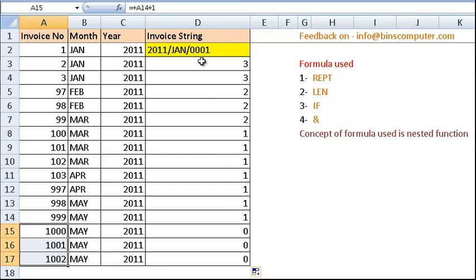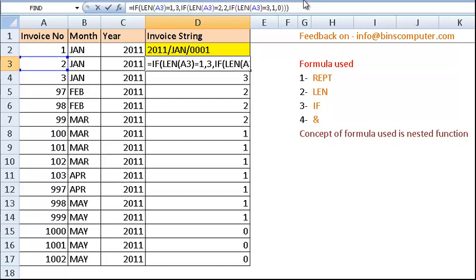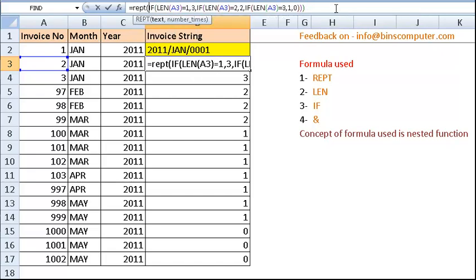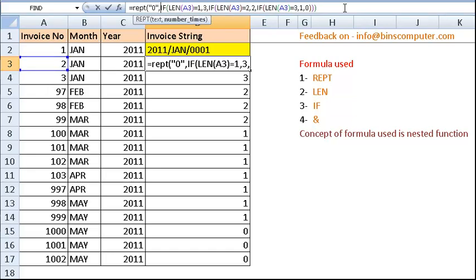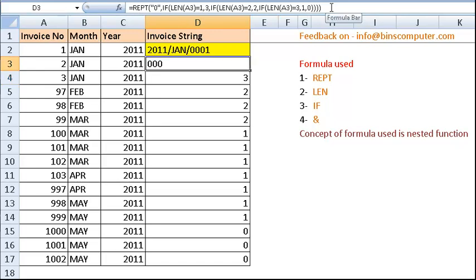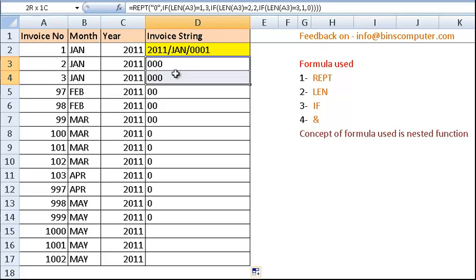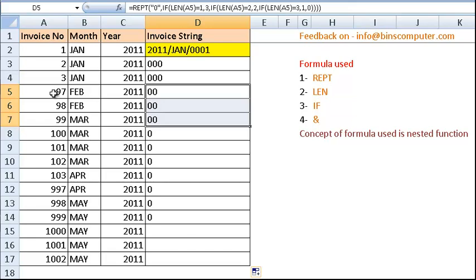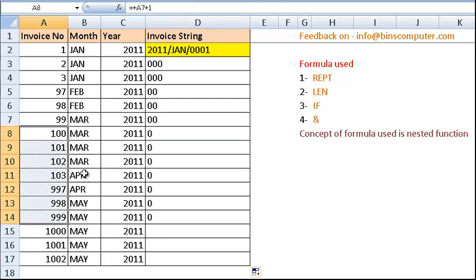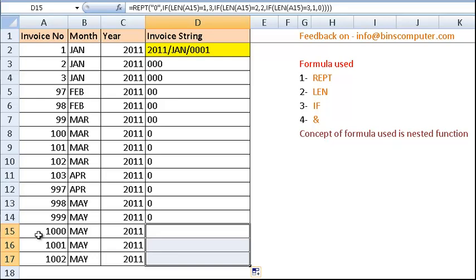So my IF function is going to tell me how many times my zero is going to repeat — 3 times for length 1, 2 times for length 2, 1 time for length 3, and 0 times for length 4. Now we can use the REPT function to repeat the text. We want to repeat 0 as the repeating text, and my IF function provides the number of times to repeat. In this way, I will have 3 zeros for length 1, 2 zeros for length 2, 1 zero for length 3, and none for length 4.